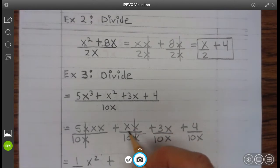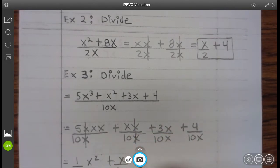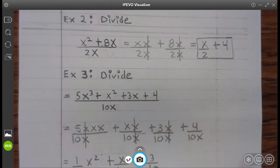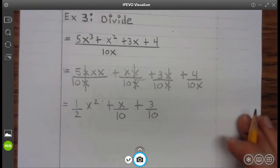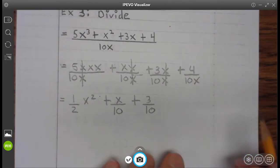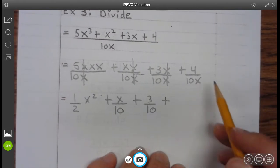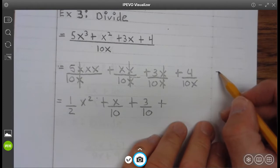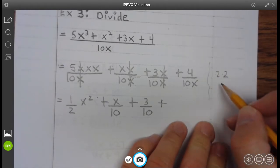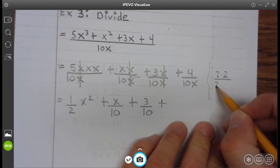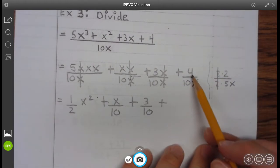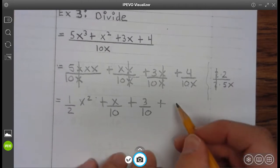Plus x divided by x is 1, leaving x divided by 10. Plus x divided by x is 1, which leaves 3 tenths, which does not reduce. Plus 4 tenths divided by x can be written as 2 times 2 divided by 2 times 5x. We can see that 2 divided by 2 is 1, meaning that 4 divided by 10x reduces to be 2 divided by 5x.